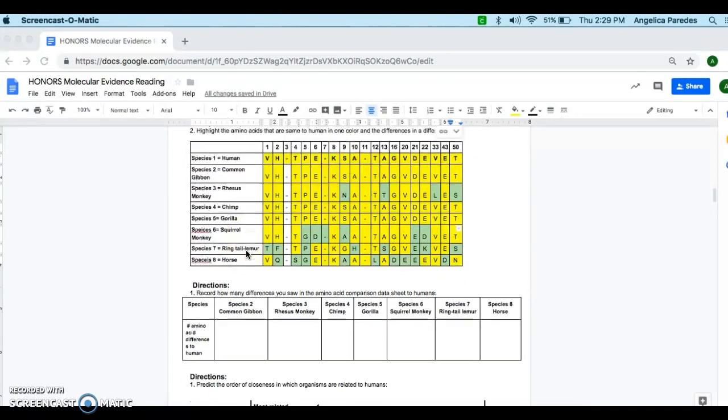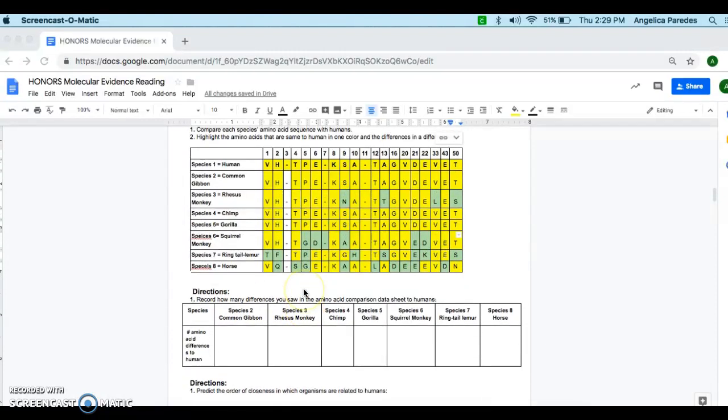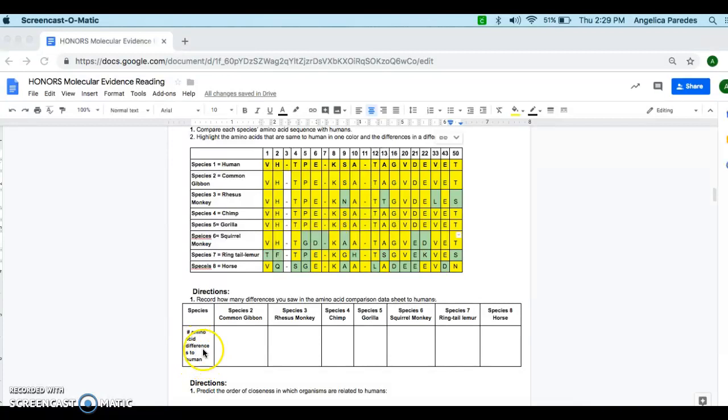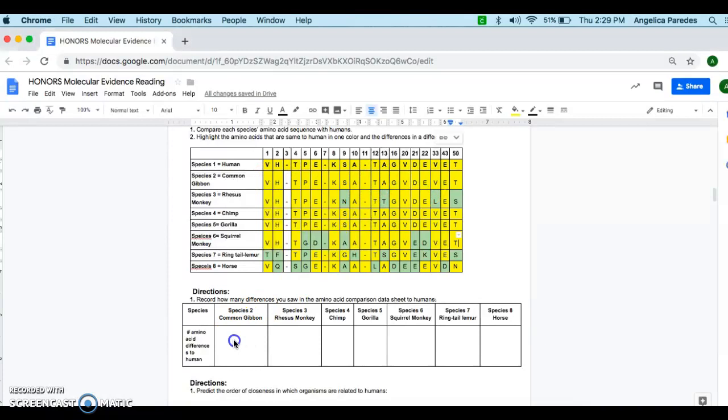Then you're going to go ahead and go on to the next part, where it says, record how many differences you saw in the amino acid comparison data sheet to humans. So you're comparing, making the comparison among all the other species and humans. So I'm going to look at where it says number amino acid differences to humans. And then I'm looking at species two. So I'm going to come over here, and I'm looking across. And I'll notice that they're exactly identical because I don't have any green in there. Everything is yellow. So here I'm going to put the number zero.